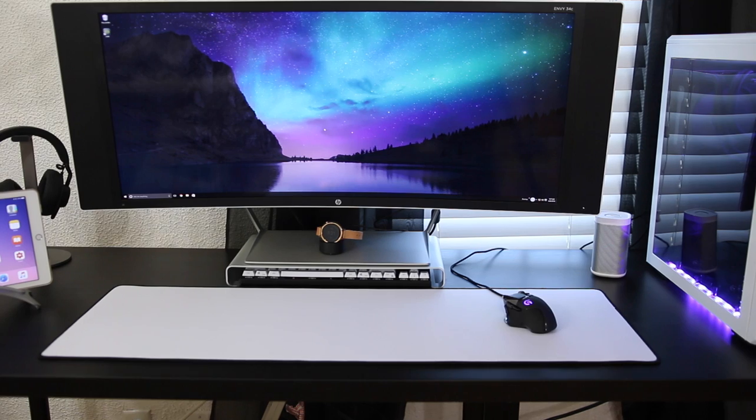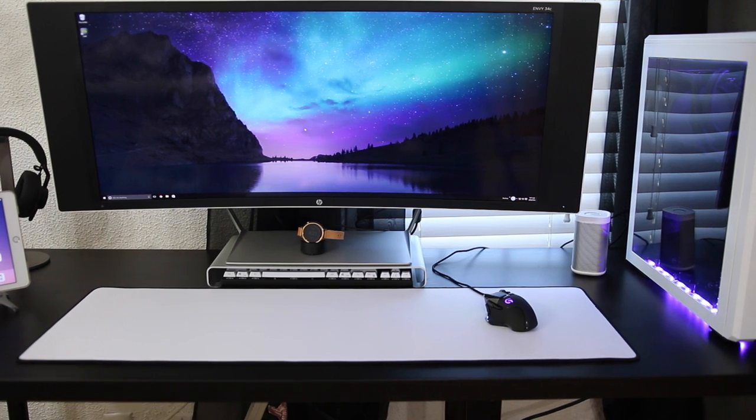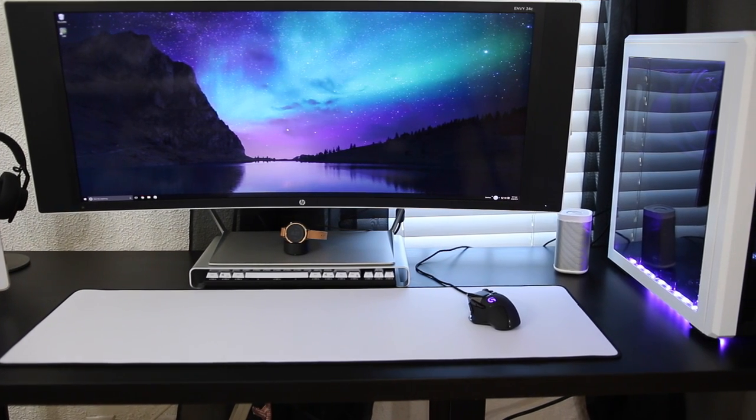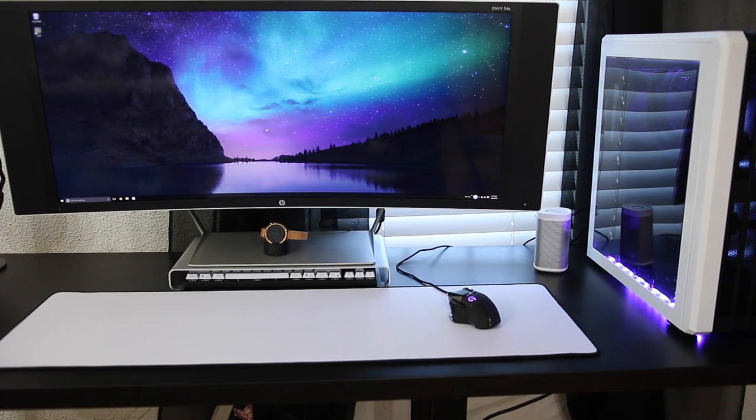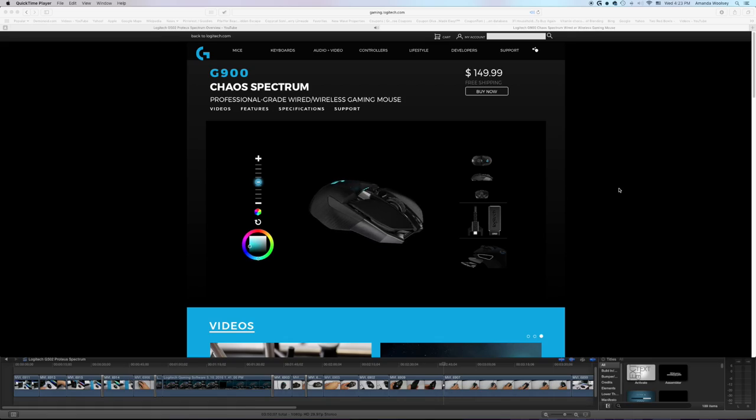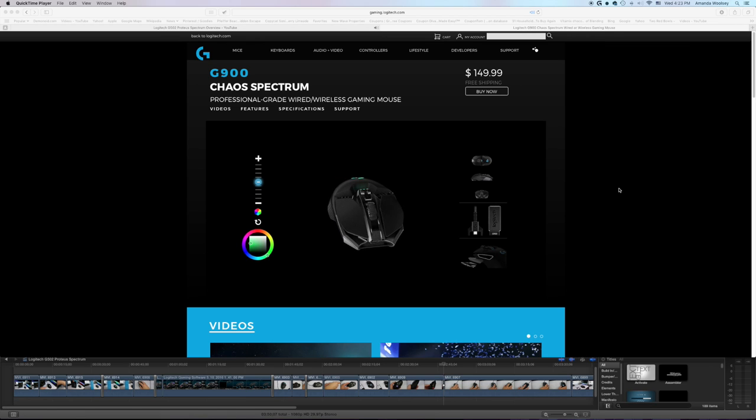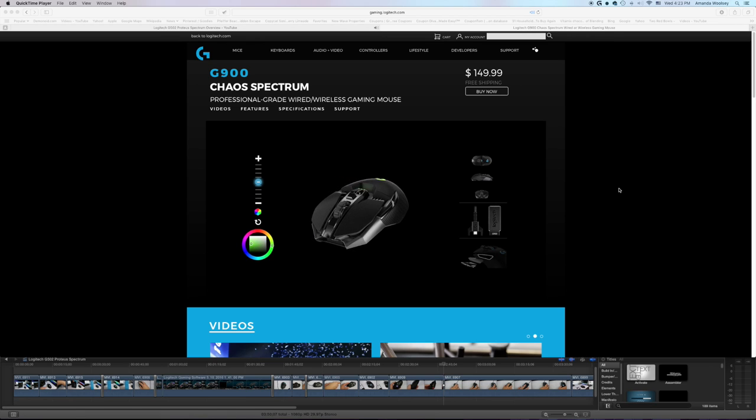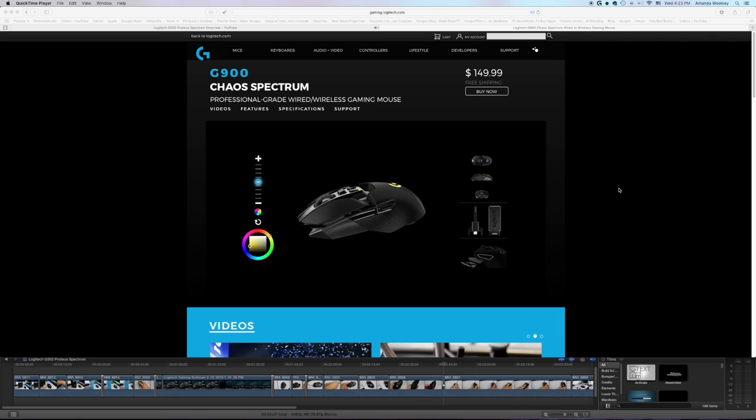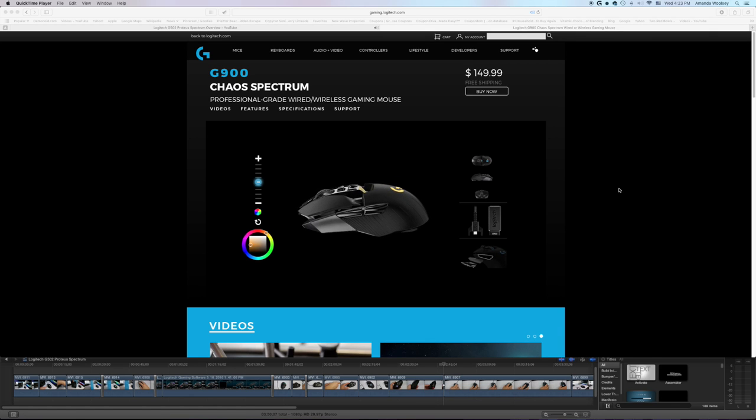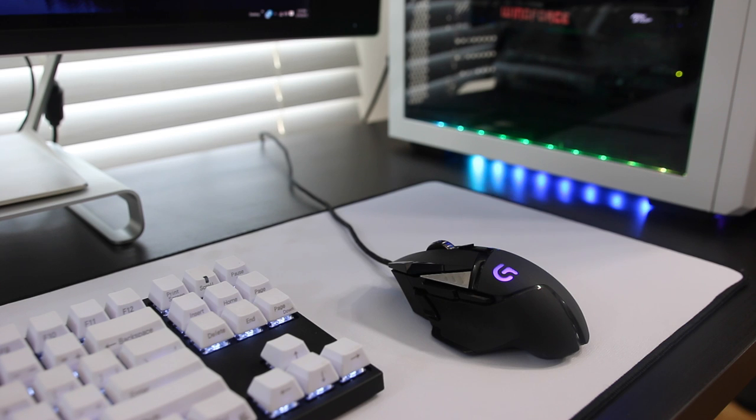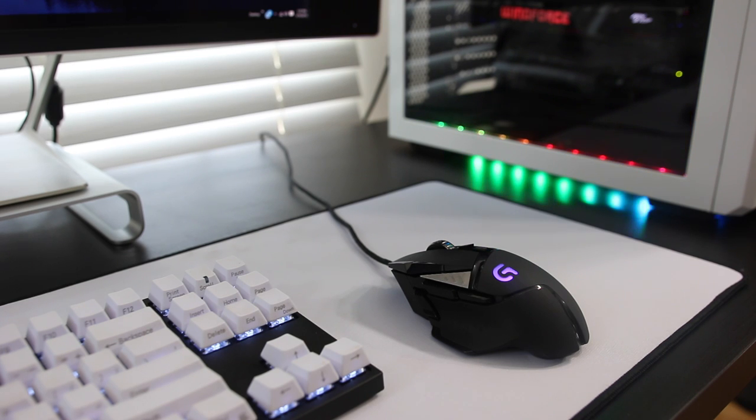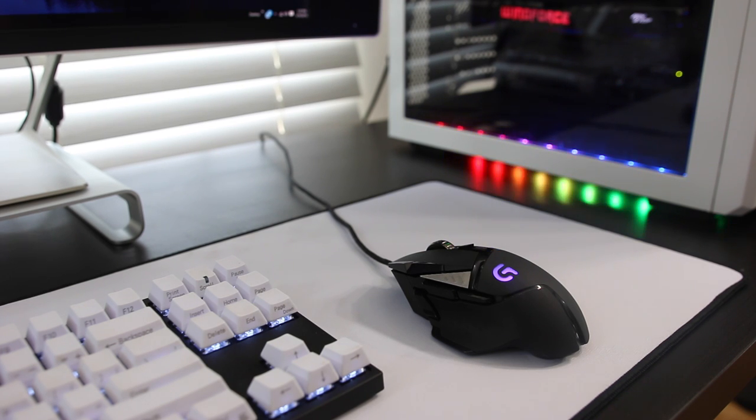However I am not the hugest fan of wires so I may be upgrading to the G900 which is also from Logitech, but it's a $150 mouse and you can use it either wired or wireless. It's a great looking mouse and it's very expensive, so if you guys want to check that out please leave a comment down below and I'll see if I can get my hands on that as well.